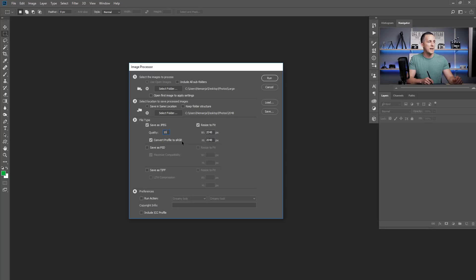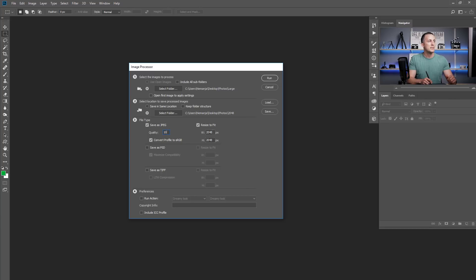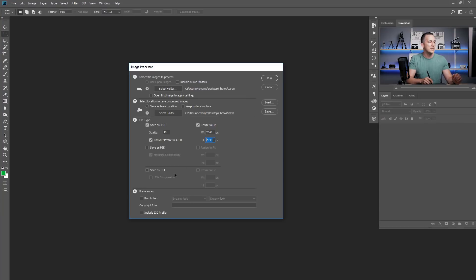Step three: choose the output format. I'll choose Save as JPEG with quality 10. You can also convert the color profile to sRGB automatically, which is useful if you're sending images for web. Then set width and height — I'll set both to 2048. This doesn't make the photo square; it means if the photo is landscape, the longest side is shrunk to 2048 pixels, and if it's portrait, the height is shrunk to 2048 pixels.